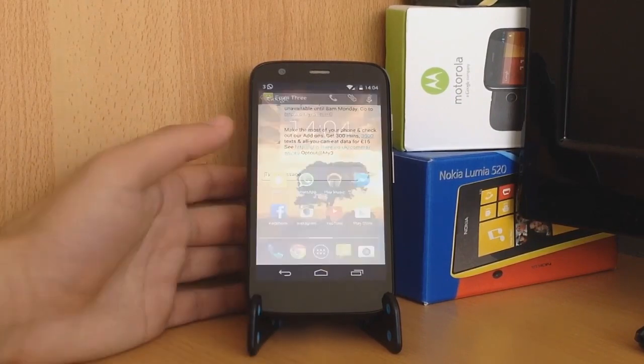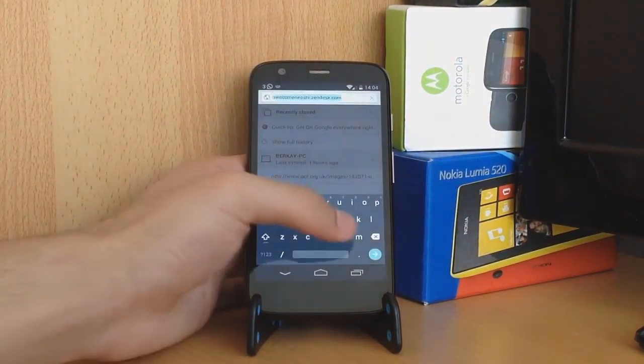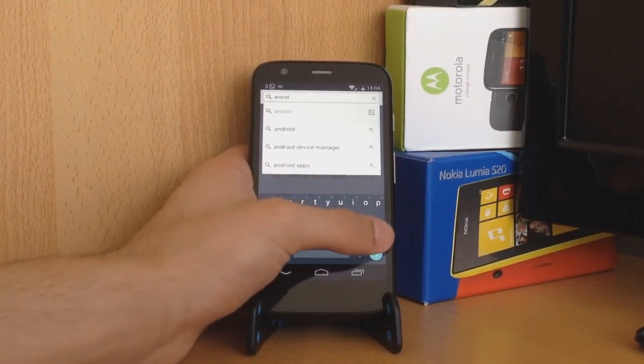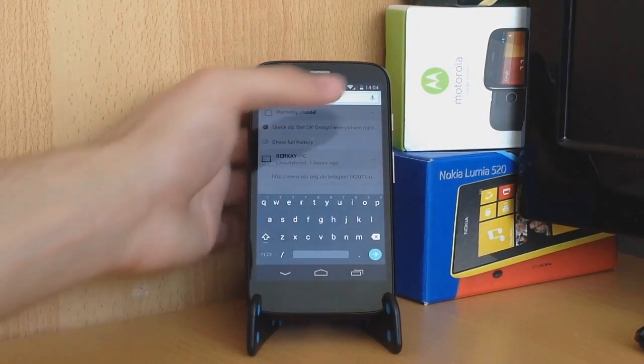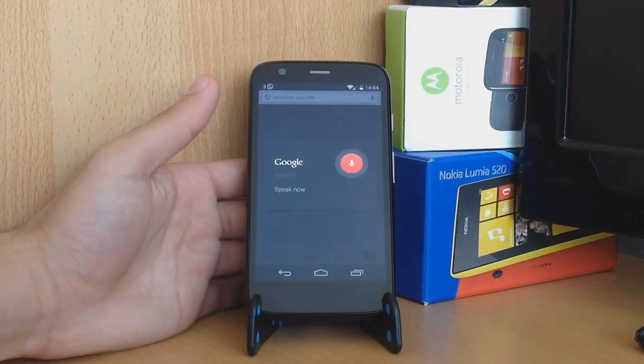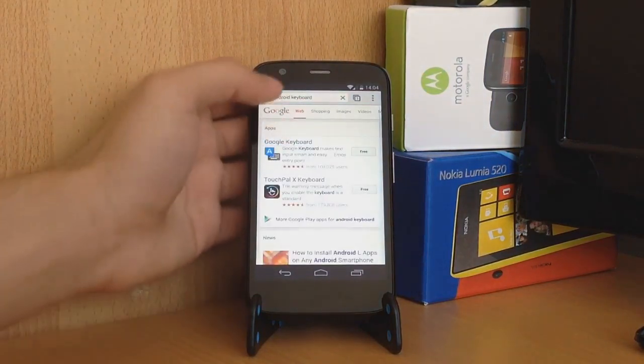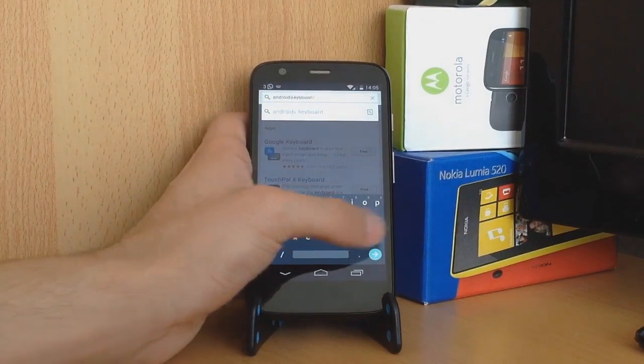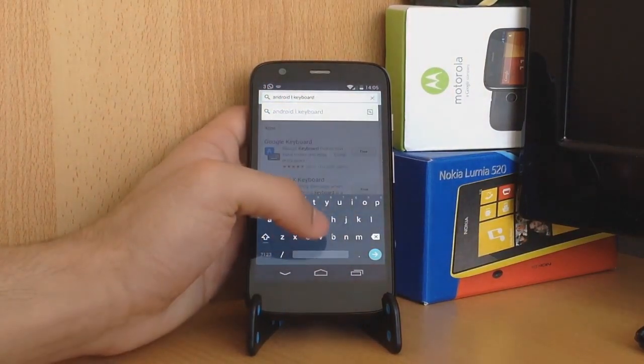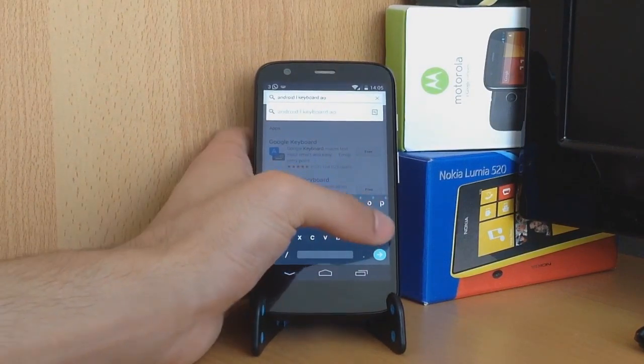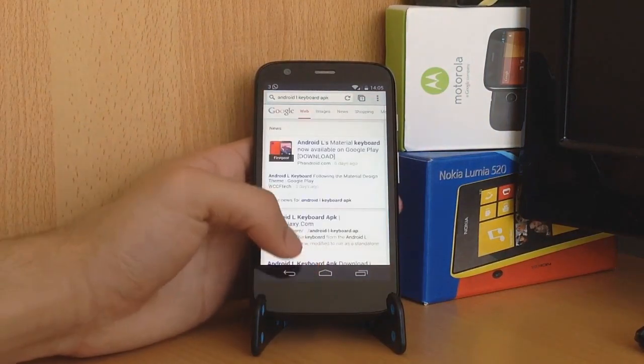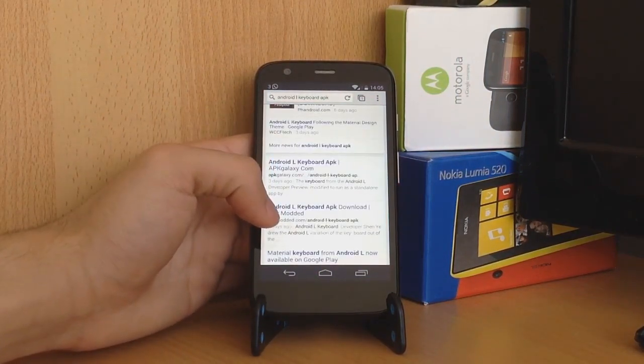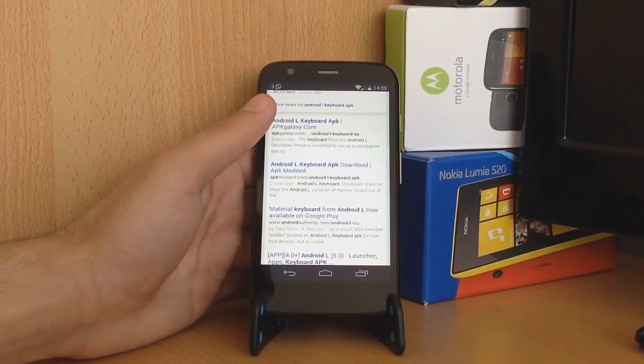So to get this keyboard, go on Google Chrome, new tab, Android... wait, let's do, how do you do voice search again? Okay, here is Android L keyboard dot apk. Right, that didn't work. Let's go to the address bar. It's really hard to type like this. Android L keyboard apk, right, there you go.